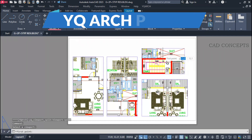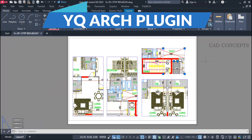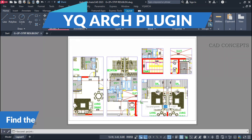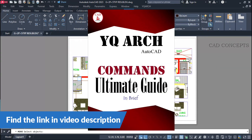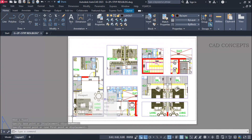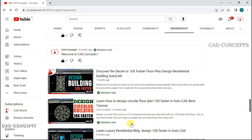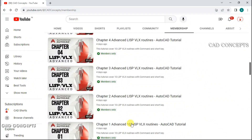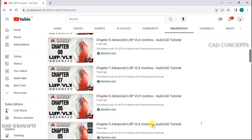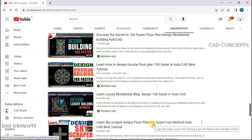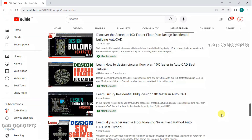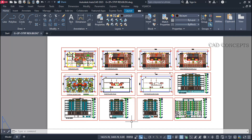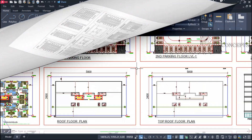To proceed with this method, we will use YQR's plugin. You can download YQR's ultimate guide — this book explains with facts and figures. Join CAD Concepts membership for valuable insights from industrial exposure. So without wasting time, let's begin.